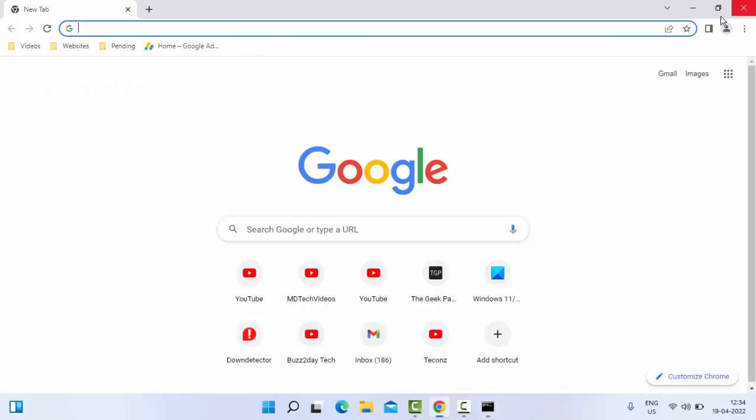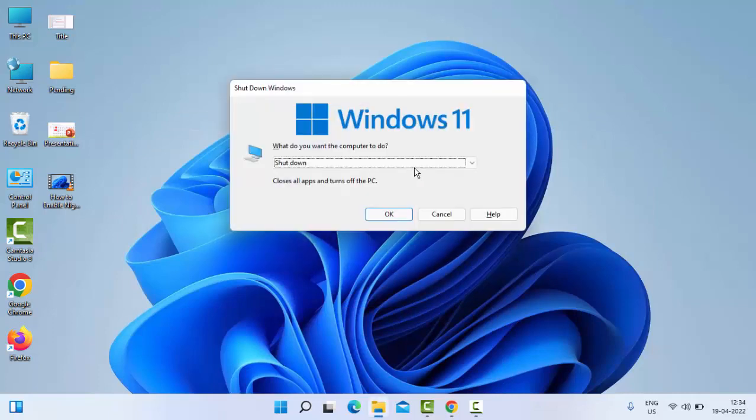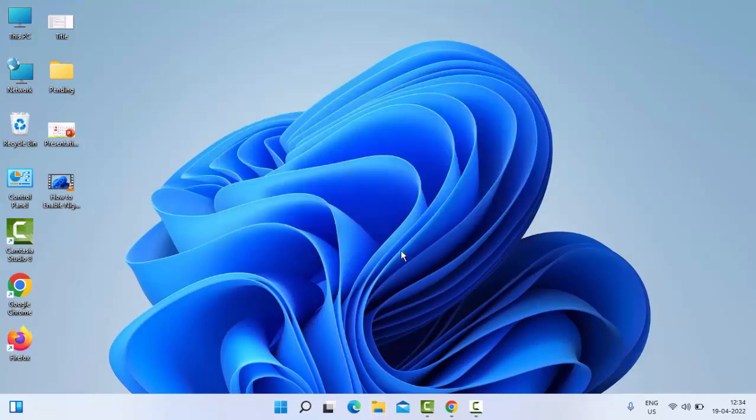Now close your Command Prompt and restart your PC. Hopefully this time it will fix your issue. Thanks for watching this video. Please like, share, and subscribe to my channel.